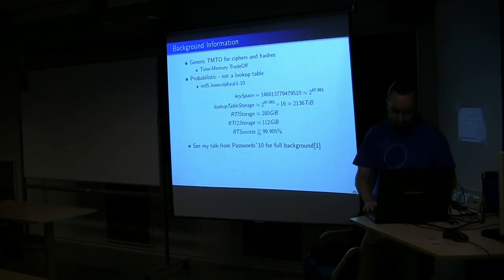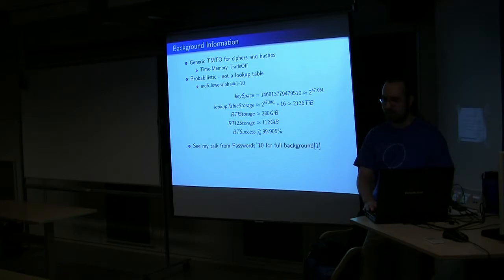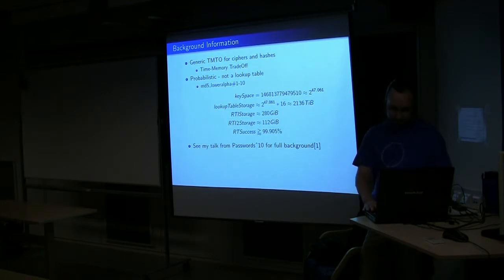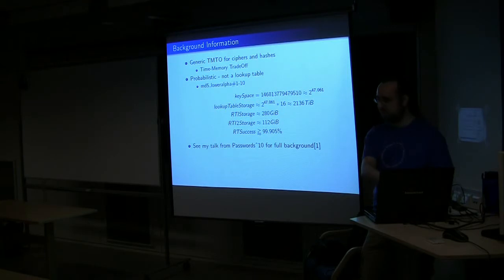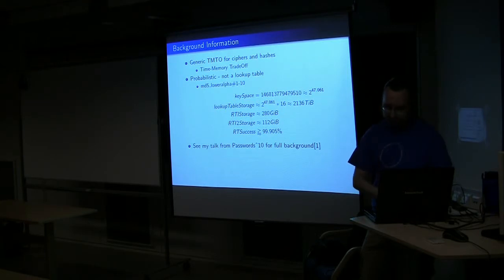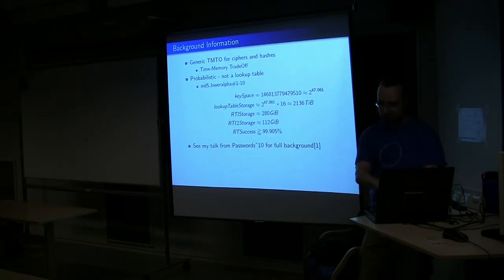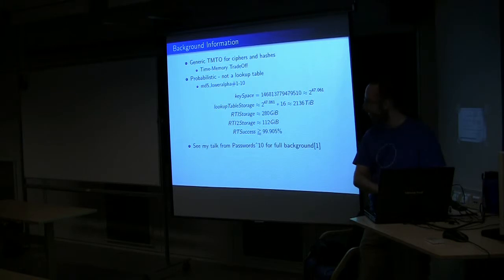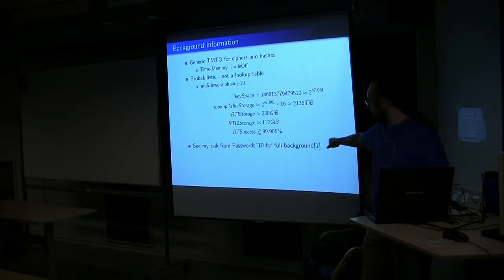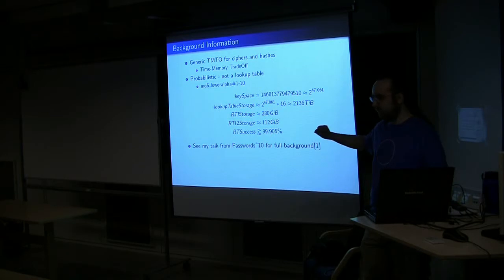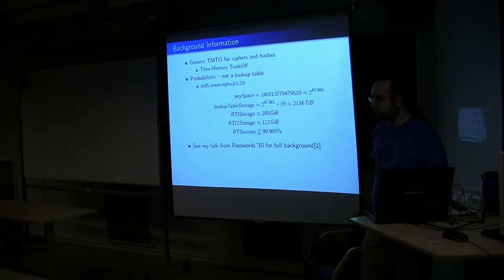This is the entire amount of background information you're going to get on Rainbow Tables if you are not familiar with them. You'll just have to watch my talk from Passwords 10, and I'll make the slides available, and the PDFs, all of the reference links.